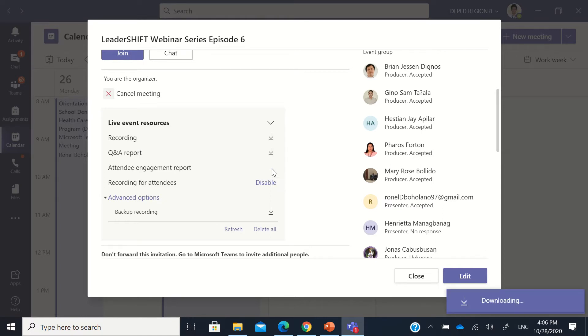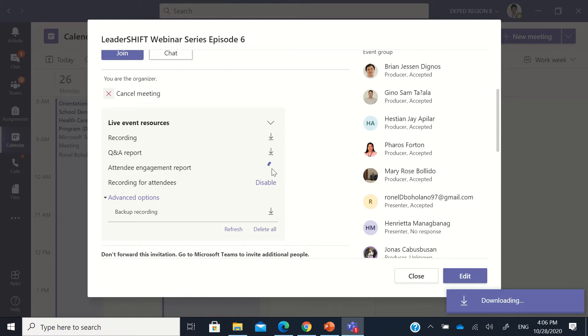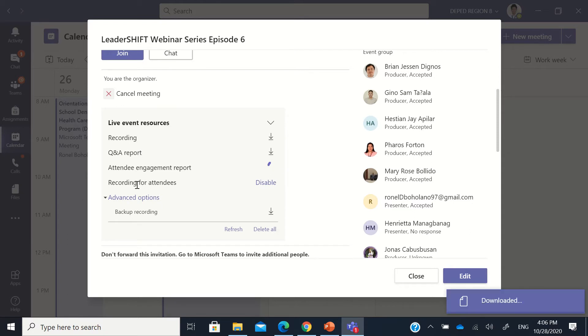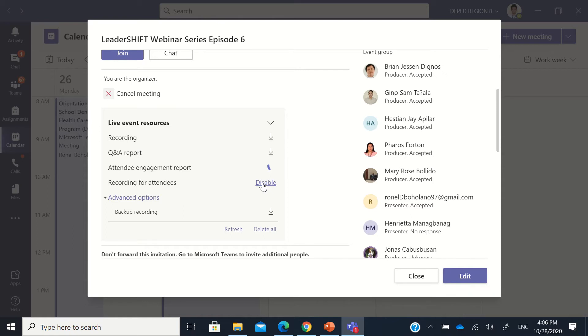So if I download this, okay. Now another thing is the recording for attendees is disabled because when we created the Teams live event, it was disabled. Now if we wanted our attendees to view the recording directly, this should be enabled as well.